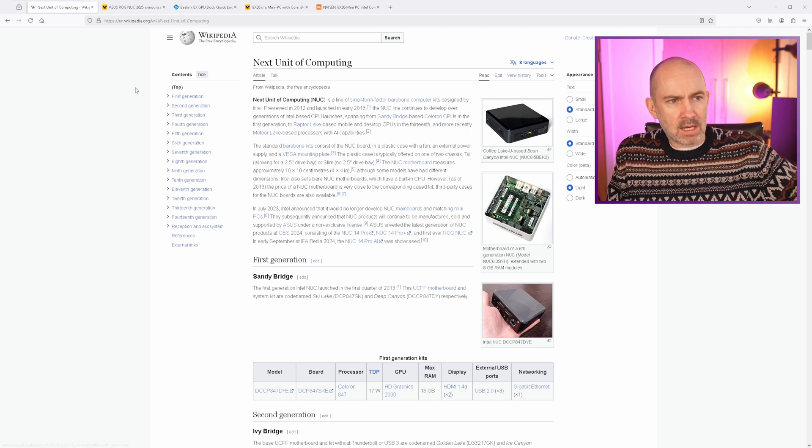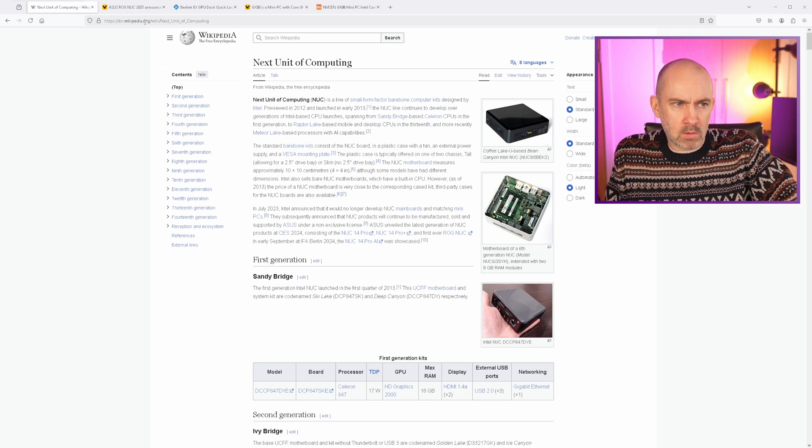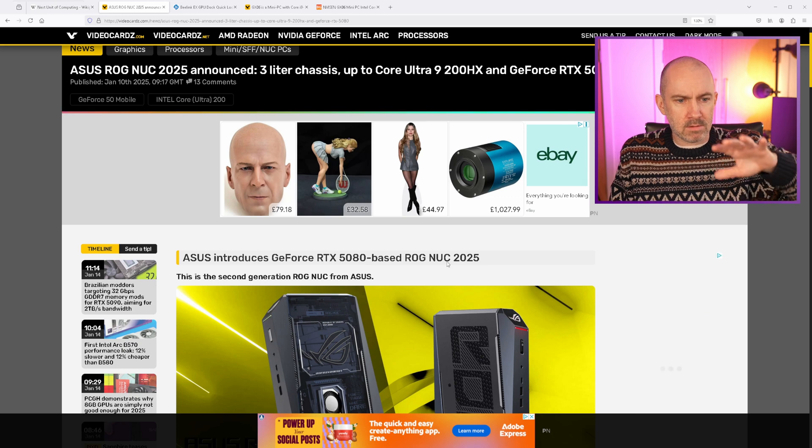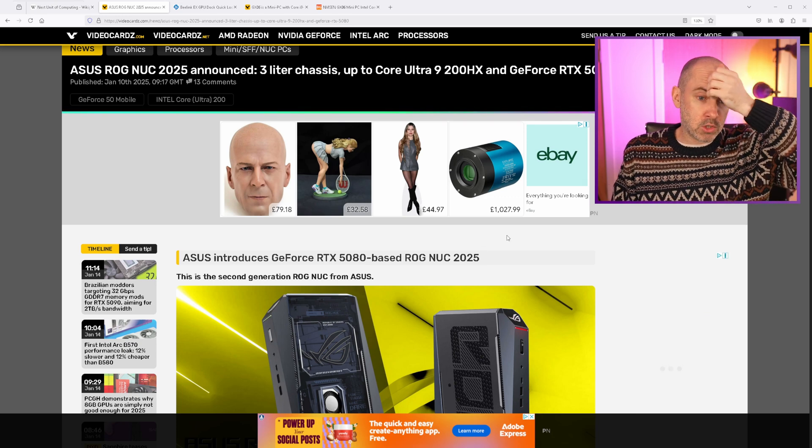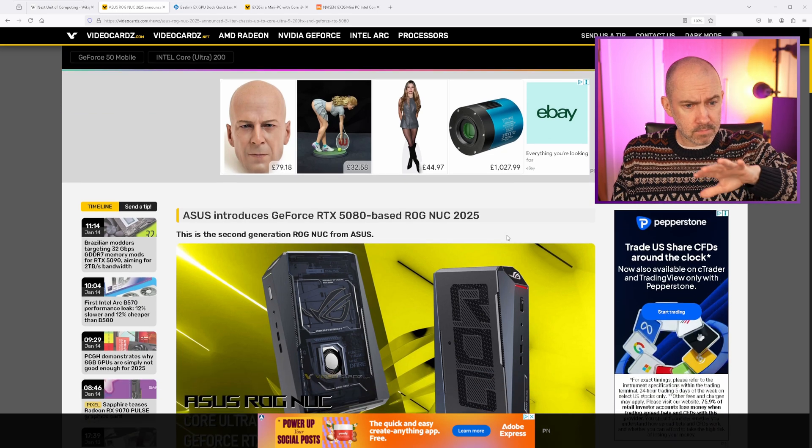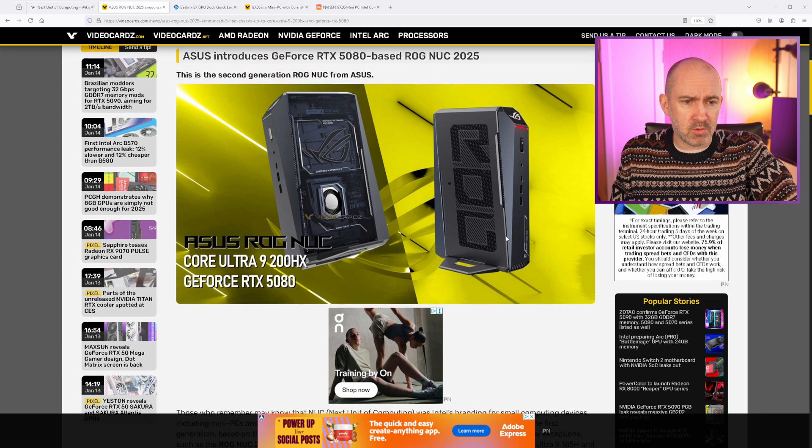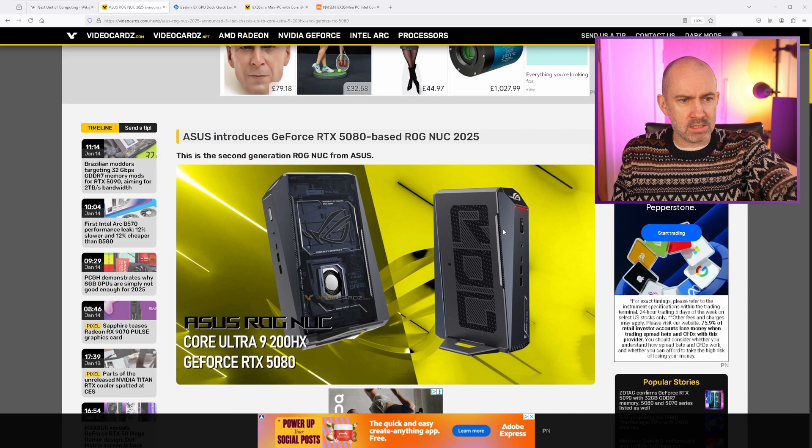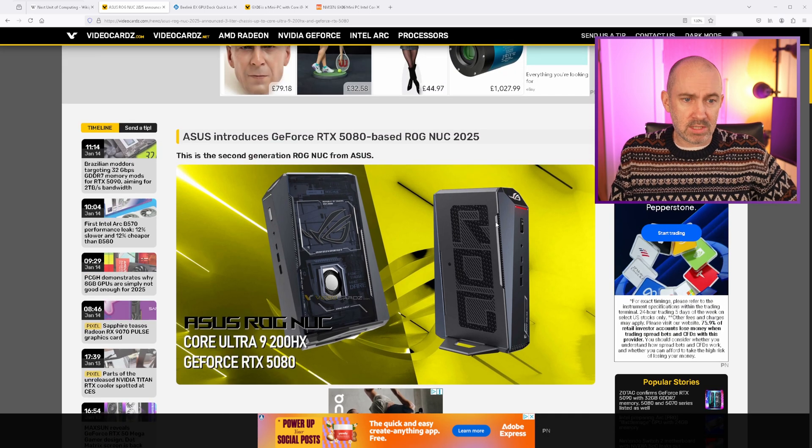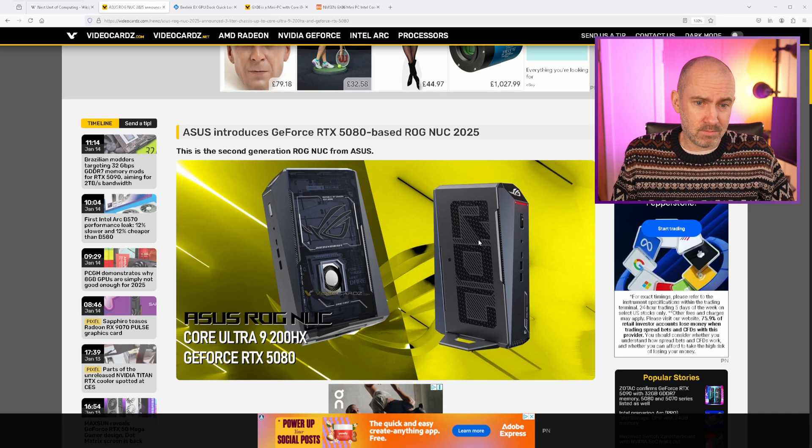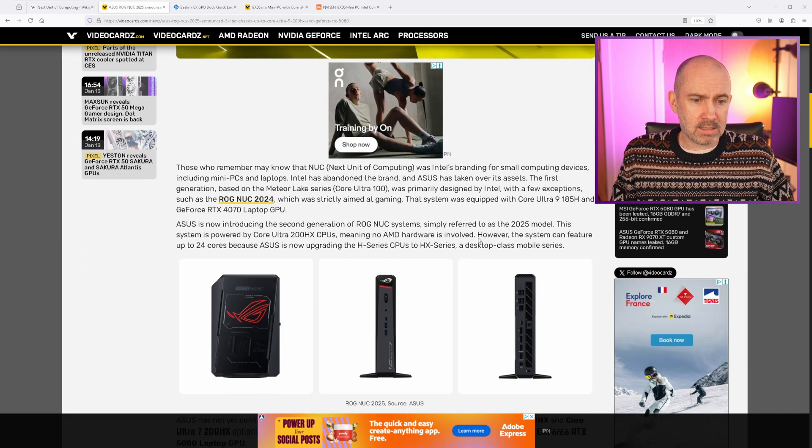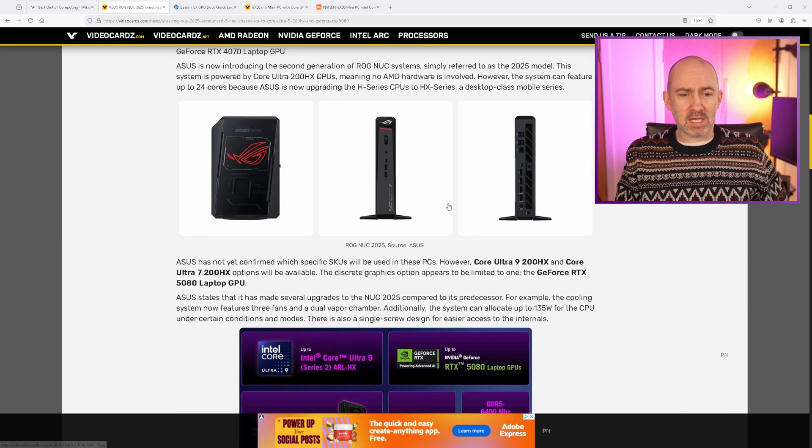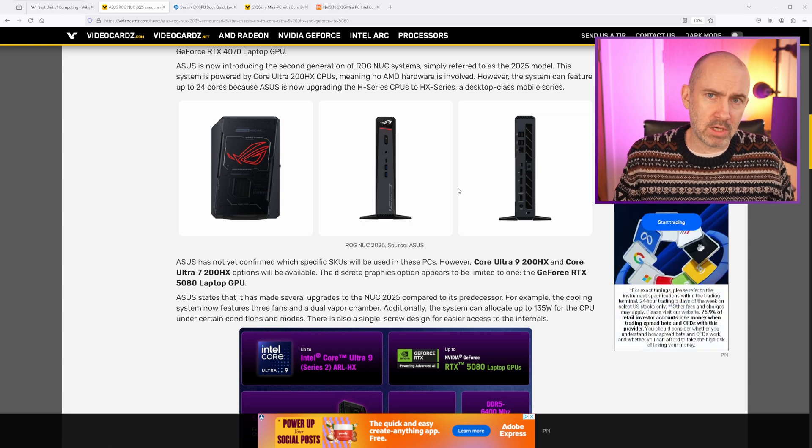And I've been looking at these types of computers a lot over the last few months. And with the Consumer Electronics Show, CES, going on, there's been a lot of announcements of other little mini PCs. You can see here, Asus have introduced this RTX 5080-based NUC, as they're calling it. And yeah, there's a lot of great solutions like that that are coming. And I think these are really interesting.